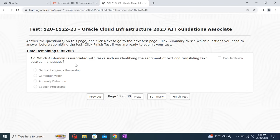Which AI domain is associated with tasks such as identifying the sentiment of text and translating text between languages? Natural Language Processing is the correct option, so I will go with Natural Language Processing.